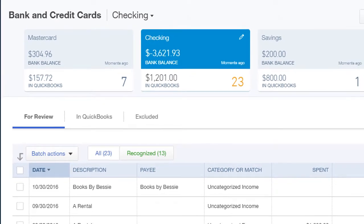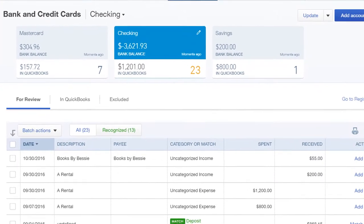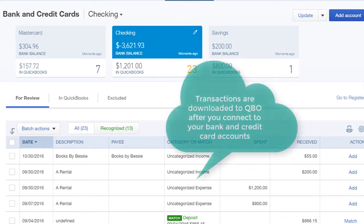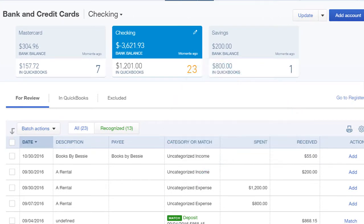Transactions are downloaded directly from your financial institution after you connect QBO with your bank. Now let's go over some of these tabs.